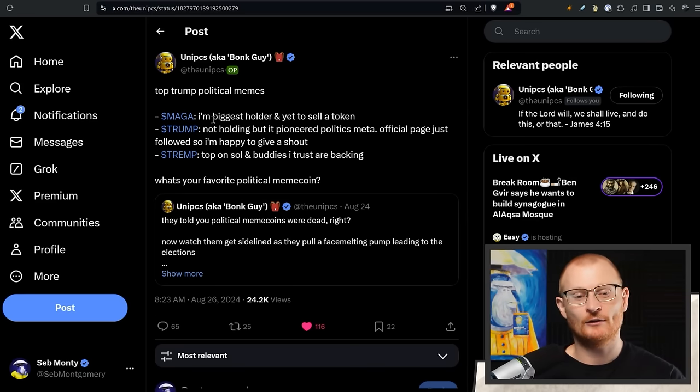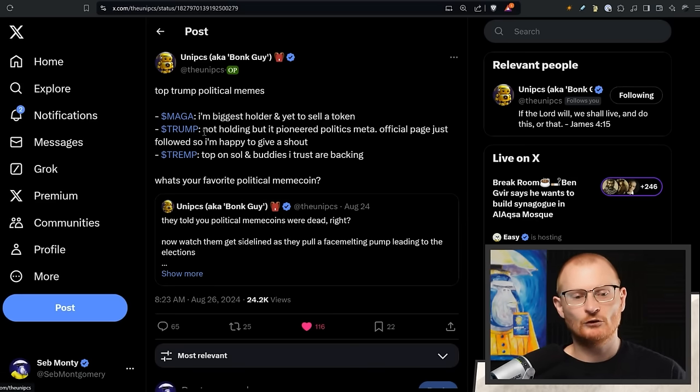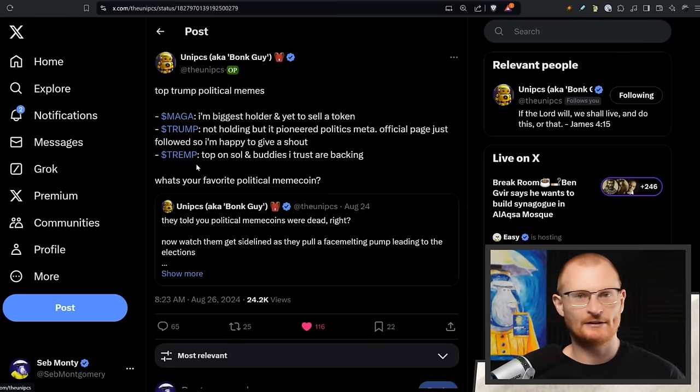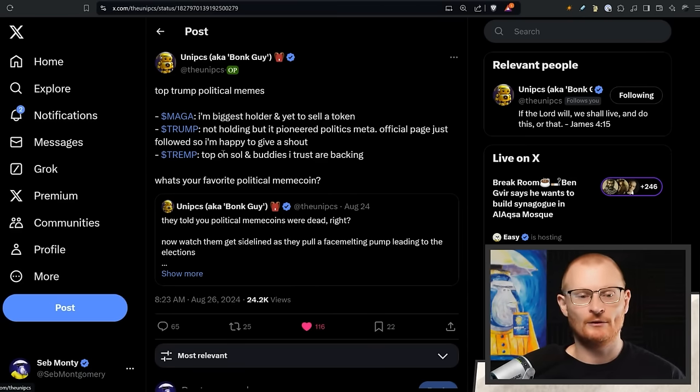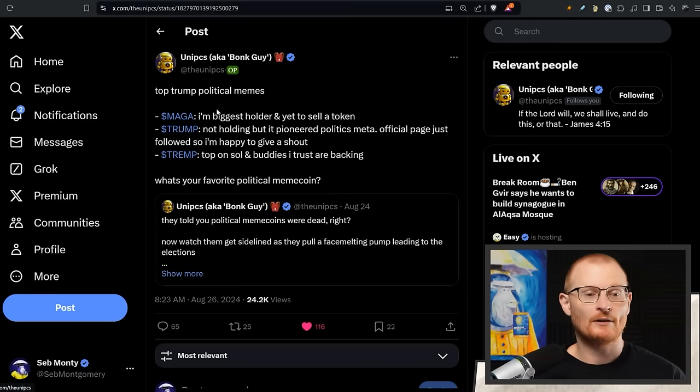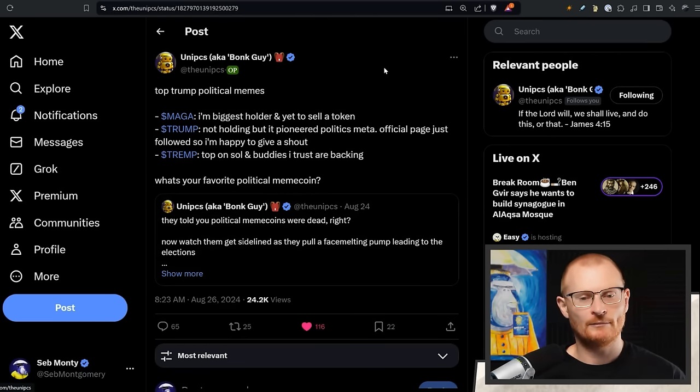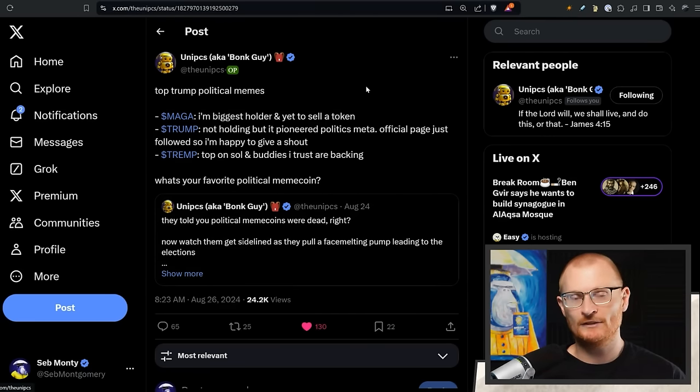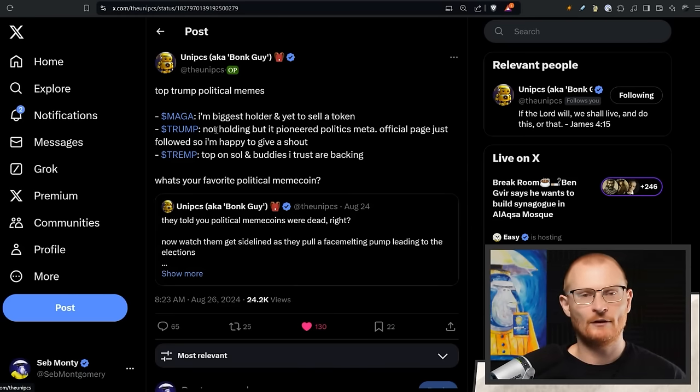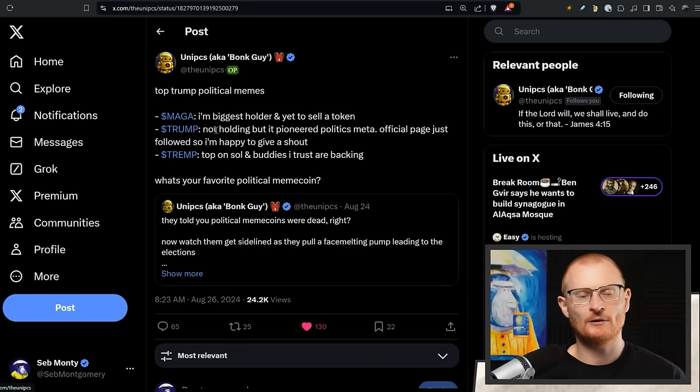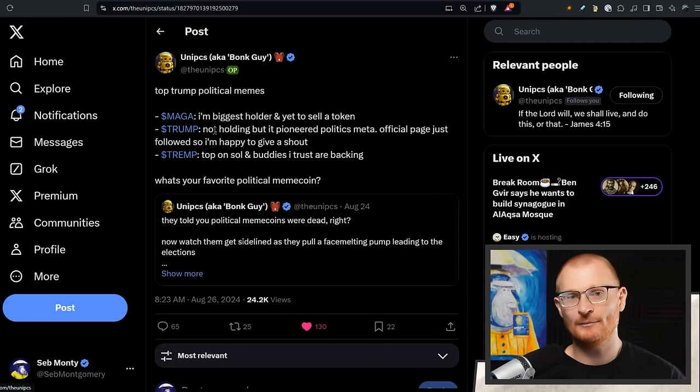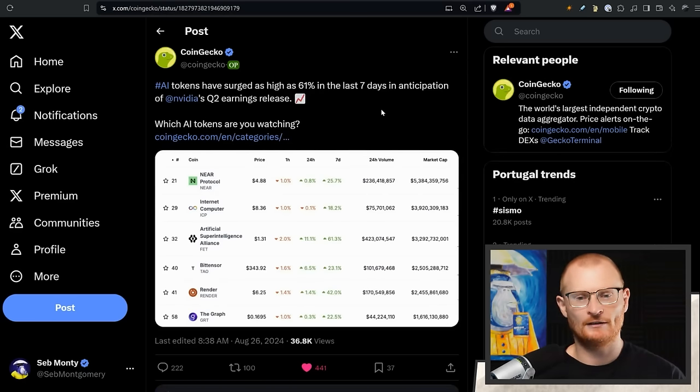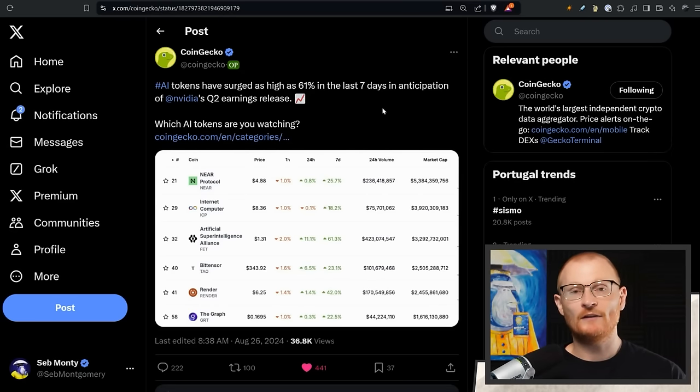Now the Bonk guy has gone and said this: 'They told you political meme coins were dead, right? Now watch them get sidelined as they pull a face-melting pump lead into the elections.' He has such a good amount of calls that I'm just going to jump into it now. He's talking Trump meme coins, just to be clear. That's his viewpoint—if you want to go with the other side, fine. MAGA, TRUMP, TREMP. He's the biggest holder and yet to sell a token. MAGA is like a 16 million dollar market cap. TRUMP is on ETH, these are both on ETH I think, and TREMP is on SOL. So I've bought a little bit of TREMP today and I've just set sell orders straight to Dupe limit orders.